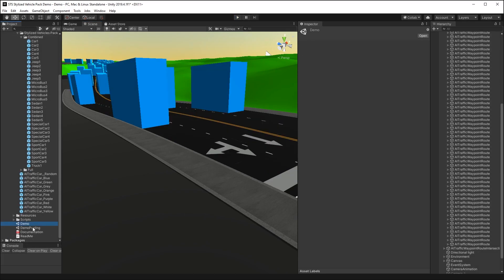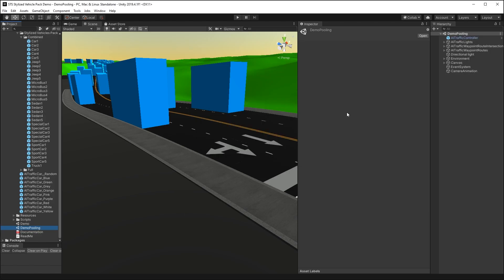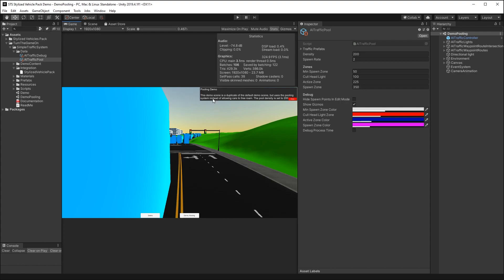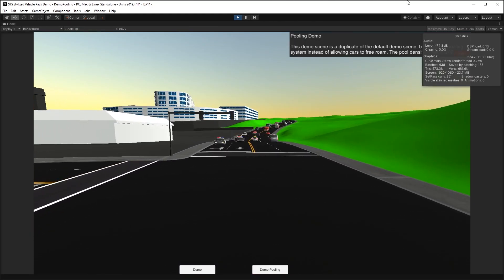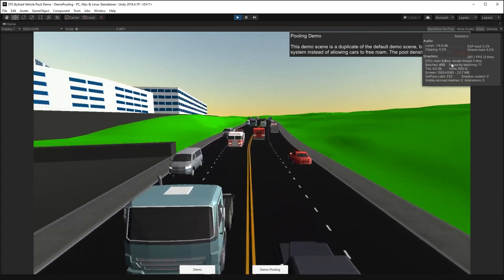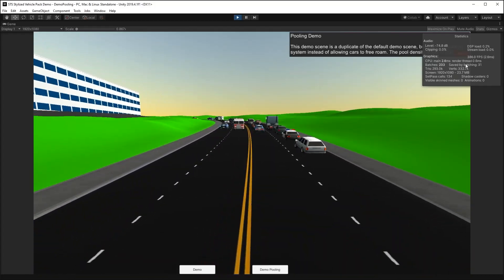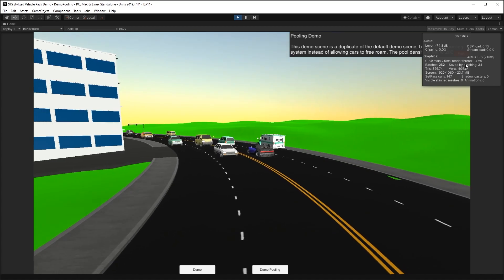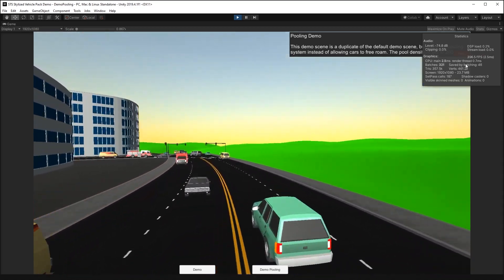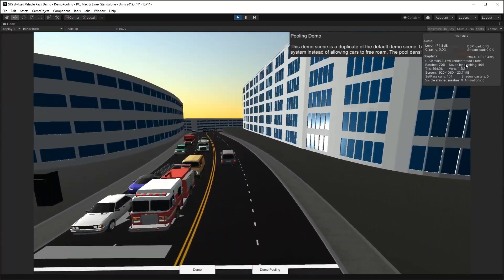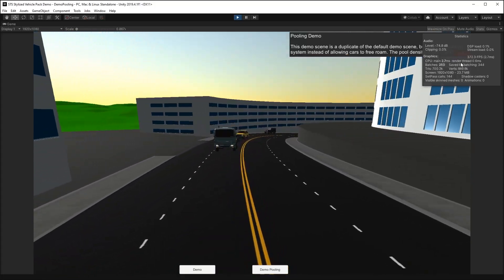I'm currently in the demo scene, but if I go to the demo pooling scene, this is already set up to use the AI Traffic Pool prefabs list. Let's turn on Maximize on Play and press play. Here we can see we're getting pretty good performance — we're over 200 frames per second with the CPU timing per frame at about three milliseconds, and we have a nice variety of traffic vehicles.